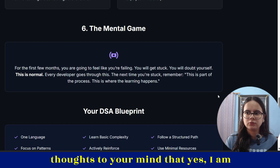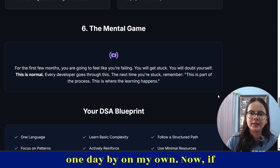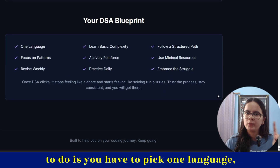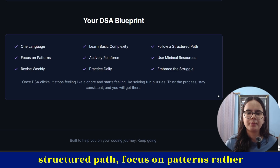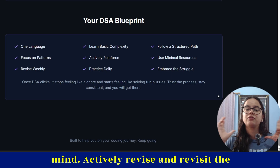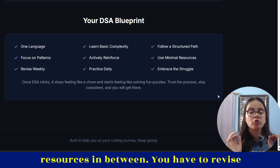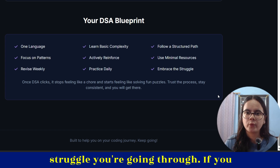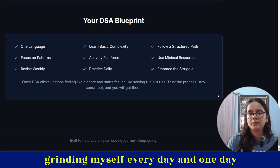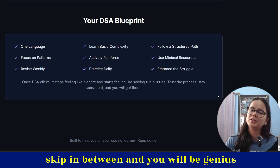Instead, give positive thoughts to your mind — yes, I'm trying today, not able to solve today, but I will be able to solve that problem on my own one day. If you see this DSA blueprint: pick one language, learn basic complexity, follow a structured path, focus on patterns rather than problems, actively revise and revisit concepts, use minimal resources and complete them, don't leave any resource in between, revise weekly, practice daily, and embrace the struggle. If you make your mind feel like you're grinding every day, you can do it — just follow a particular resource, don't skip in between, and you will be a genius one day.